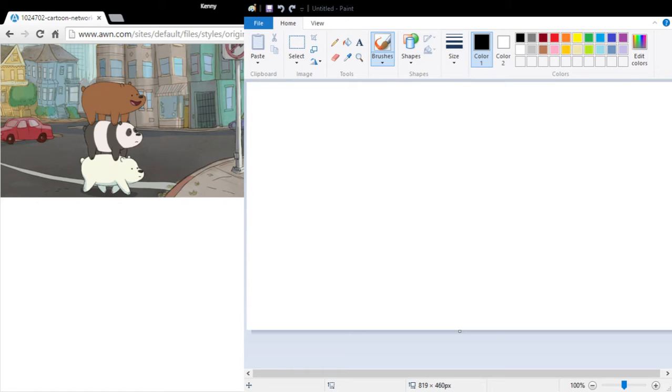So this is paint again, and I'm going to try to draw We Bare Bears because someone asked me to draw a polar bear, and I'm going to do that.